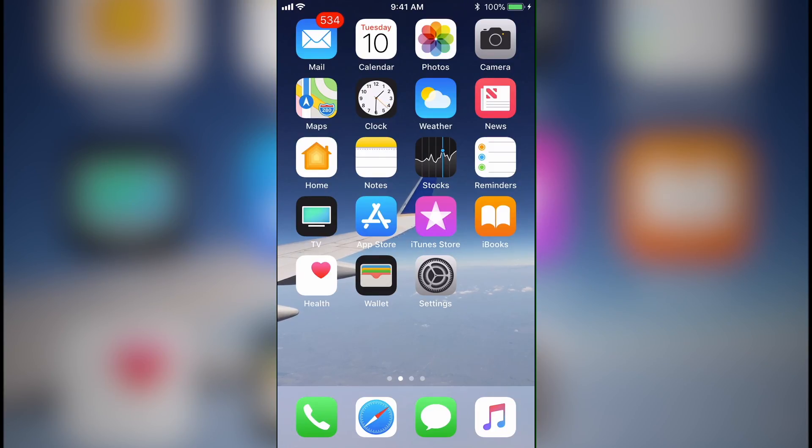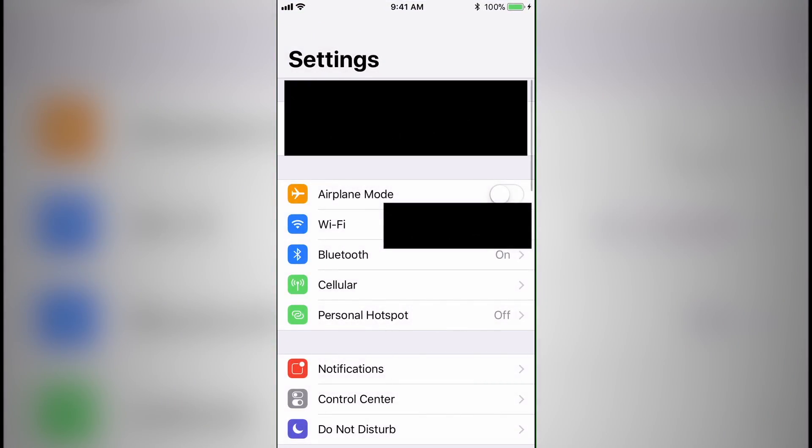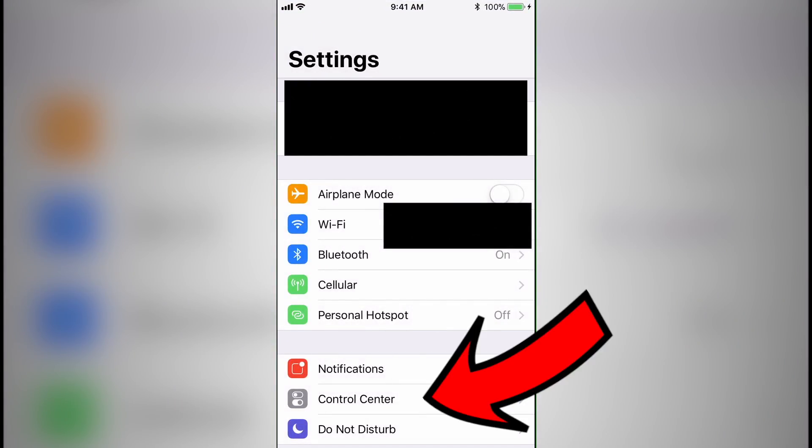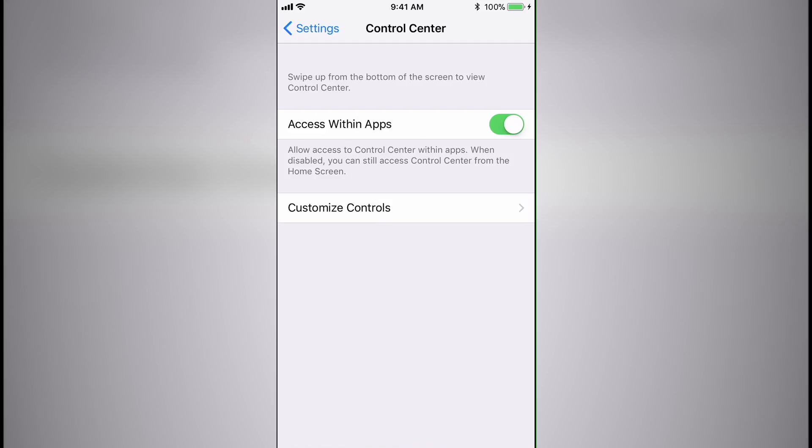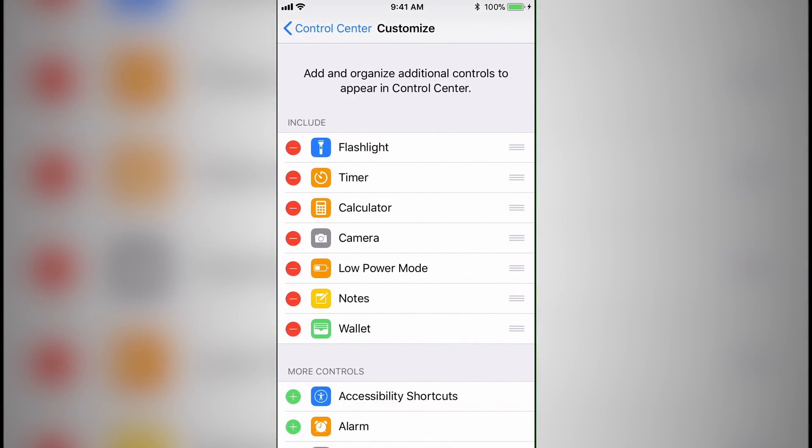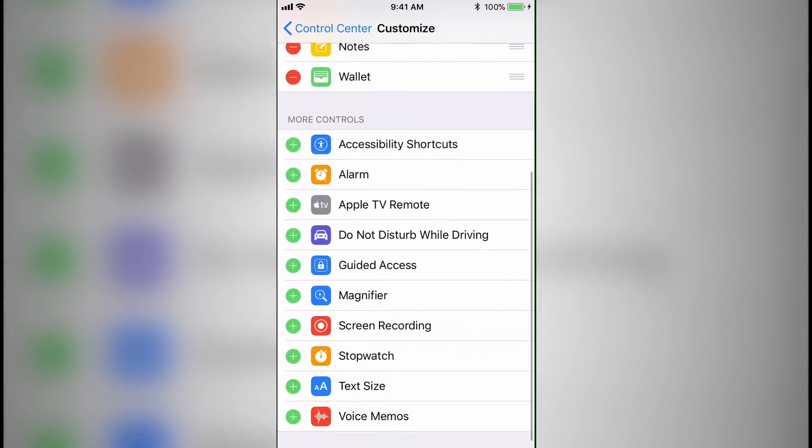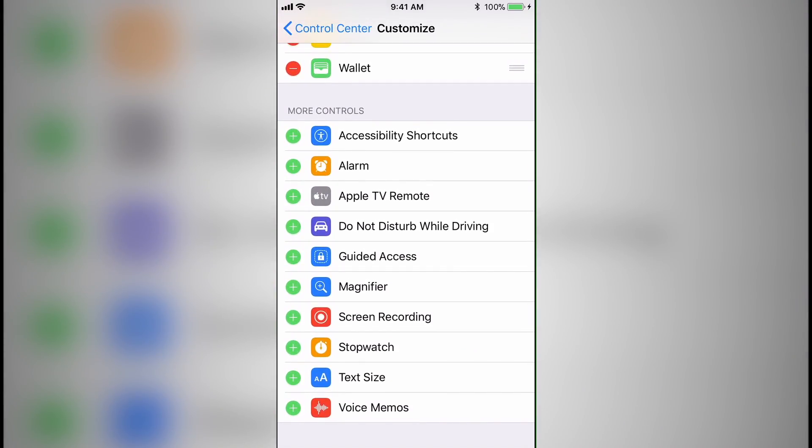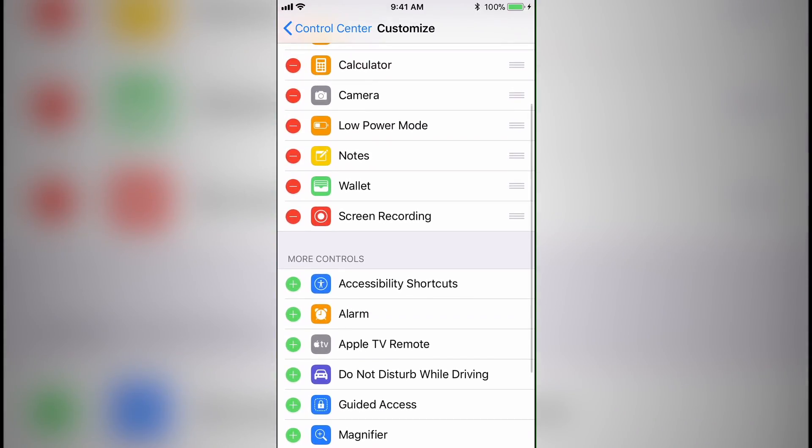To start, simply tap on the settings icon on your home screen, and then click on the control center settings. From there, click on customize controls, and then scroll down until you find the one that says screen recording. Simply tap the green plus, and you're all set.